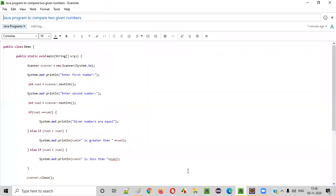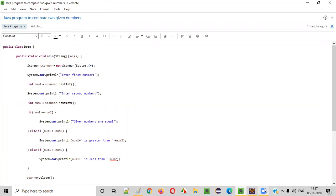I hope you understood how to write a Java program to compare two given numbers. That's it — thank you, bye.